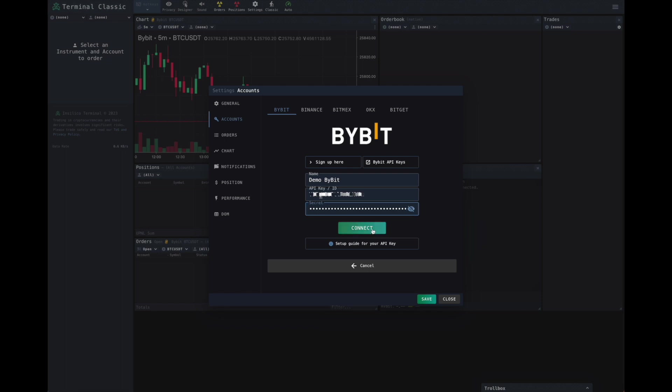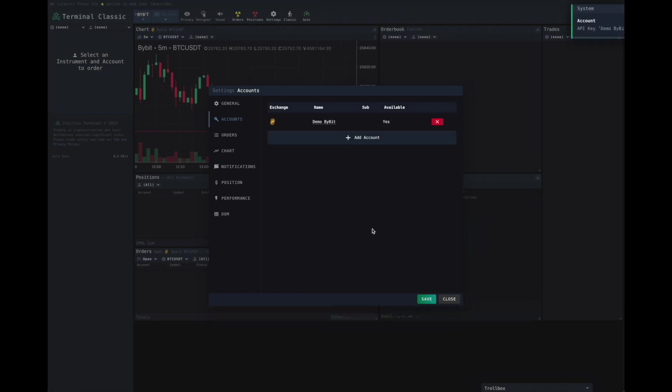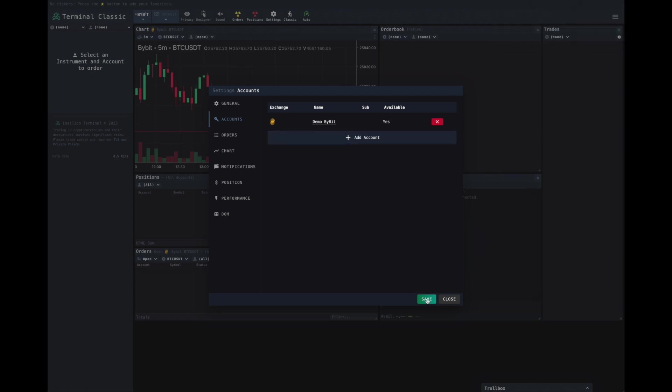Once that's complete, click Connect. And you can see our account has been added.